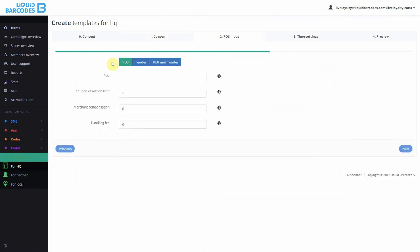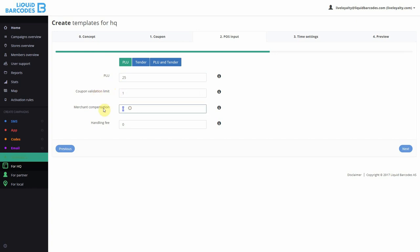Under POS settings, I have multiple PLU and Tinder options. Conditions are covered in a separate video. I'll only use PLU for this coupon. I want customers to be able to use each coupon once, and I want to give 2 euros in merchant compensation for each coupon.